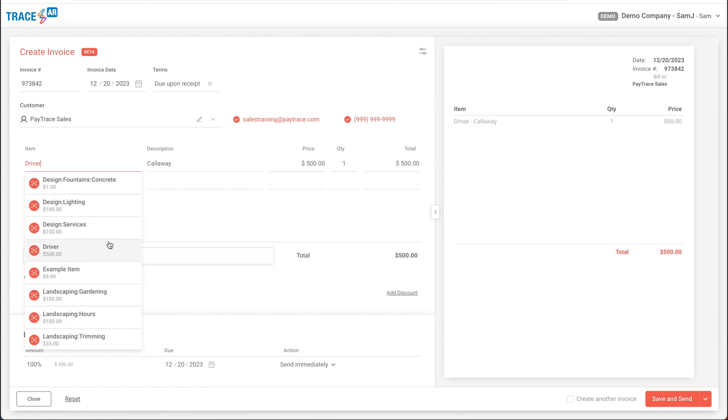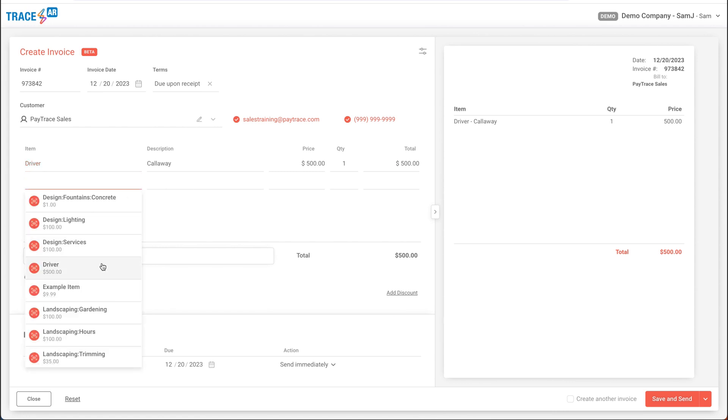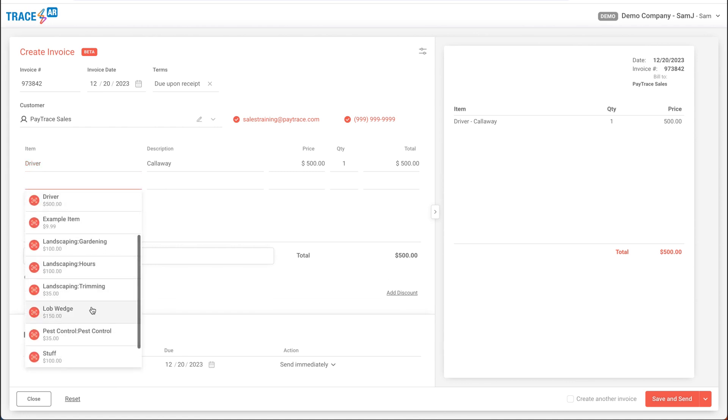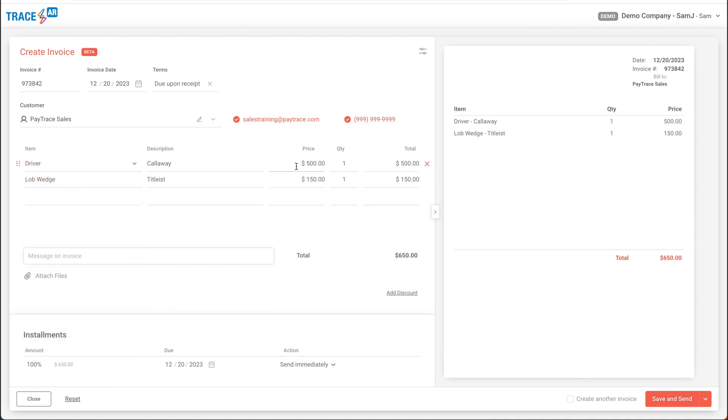I'll add a driver and a lob wedge. This will allow me to edit the quantity or the price, or if we didn't have a stored item already, we can create some new items.